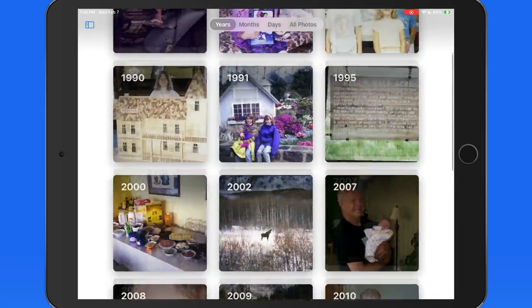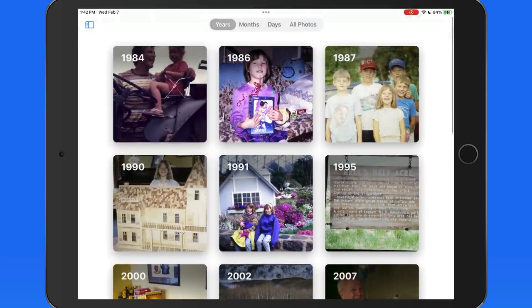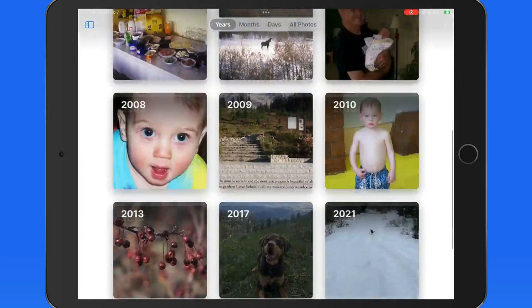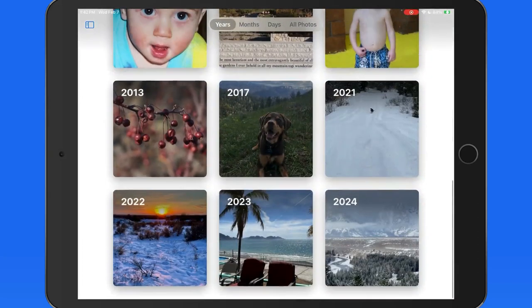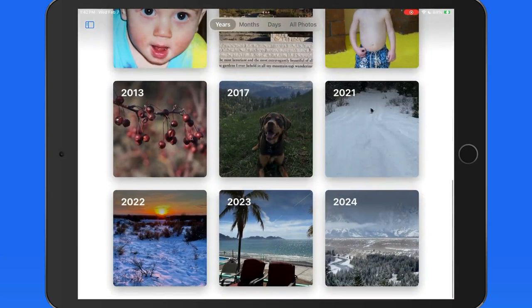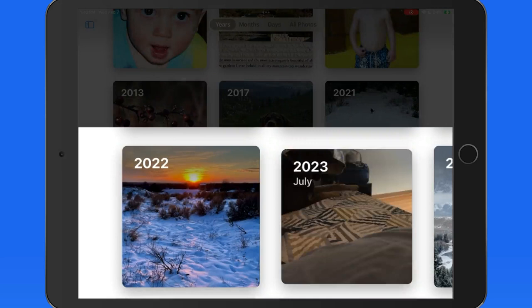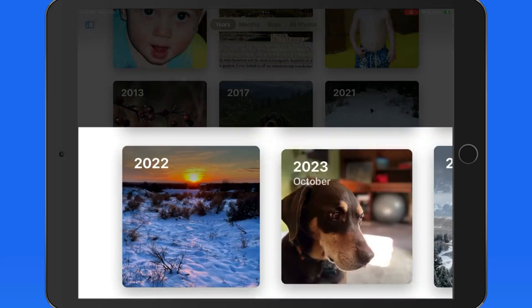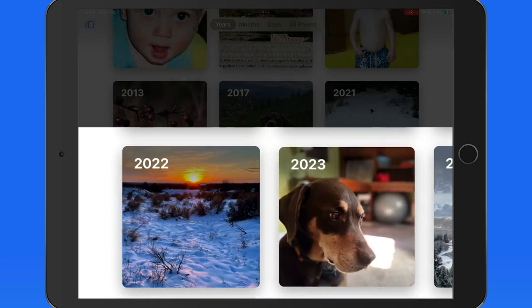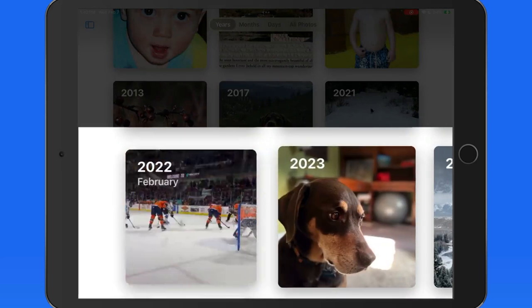Each year that has at least one photo or video in the library will have its own icon. Slowly drag your finger across each icon to preview the images within it.